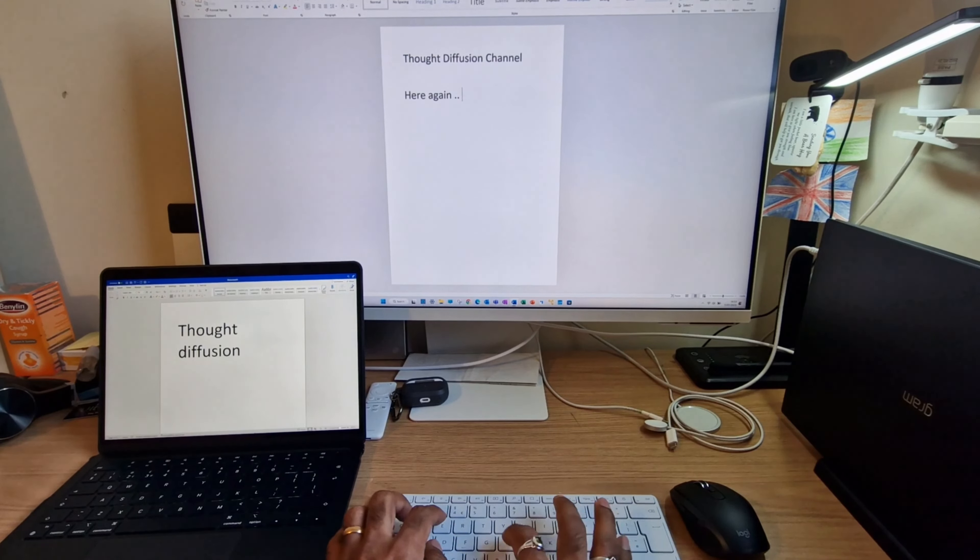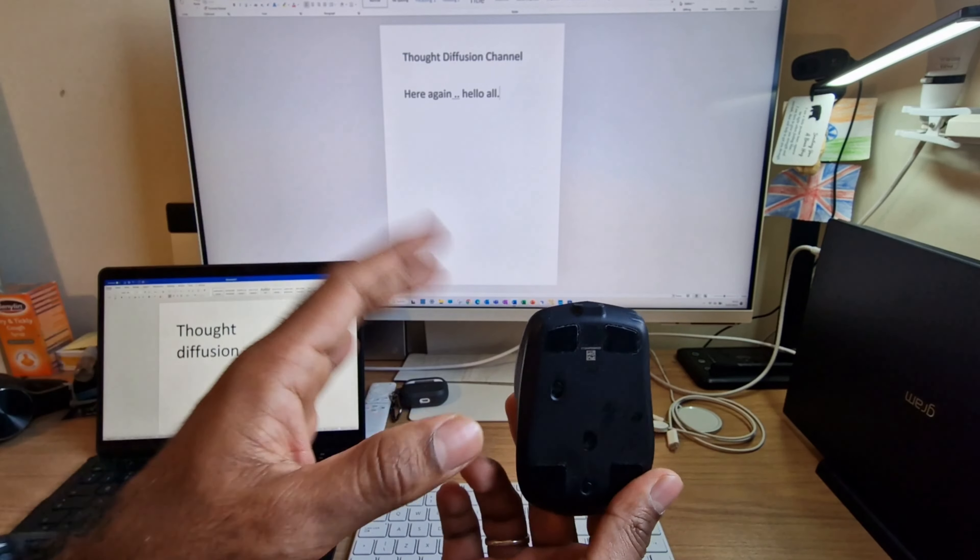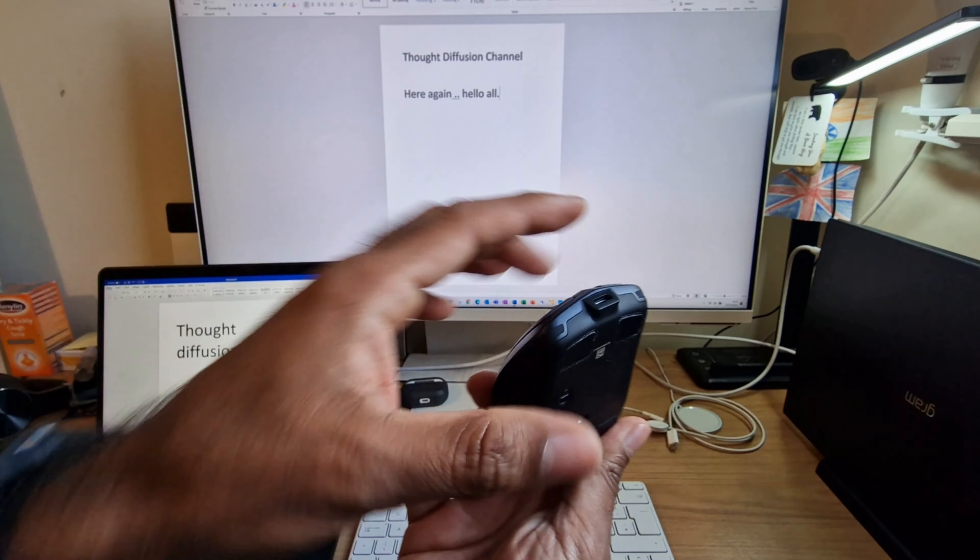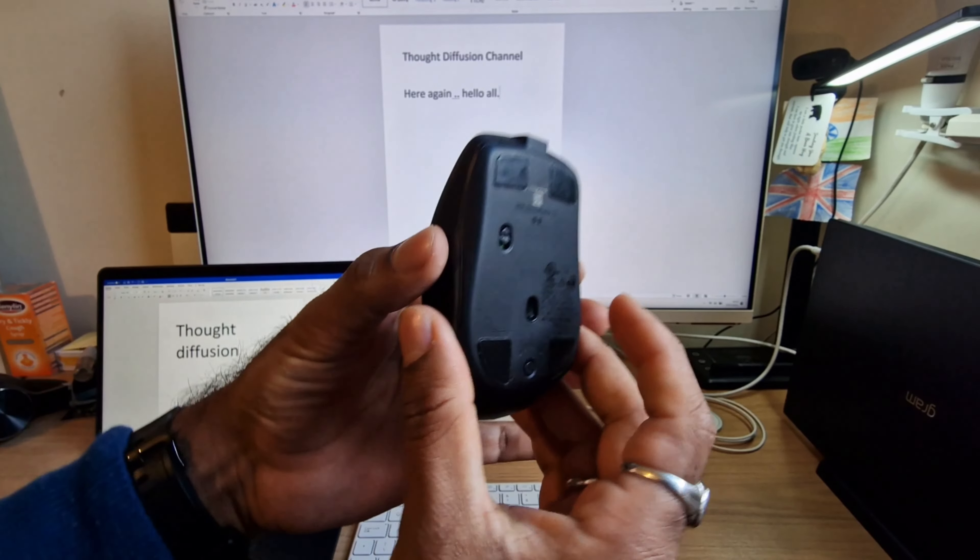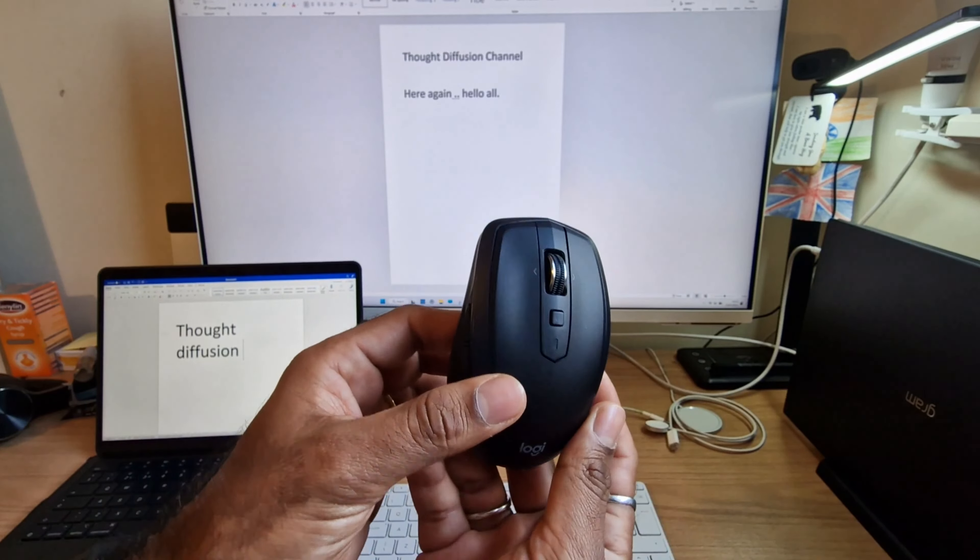This is the Logitech mouse and the name of this mouse is MX Anywhere 2S. This supports three devices at a time and you don't need to put any battery inside this mouse.